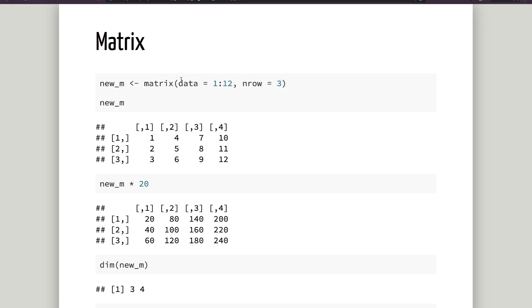This is a normal vector. If you want to write row and column, then you have 3 rows and 4 columns. Let's see how you create the matrix.